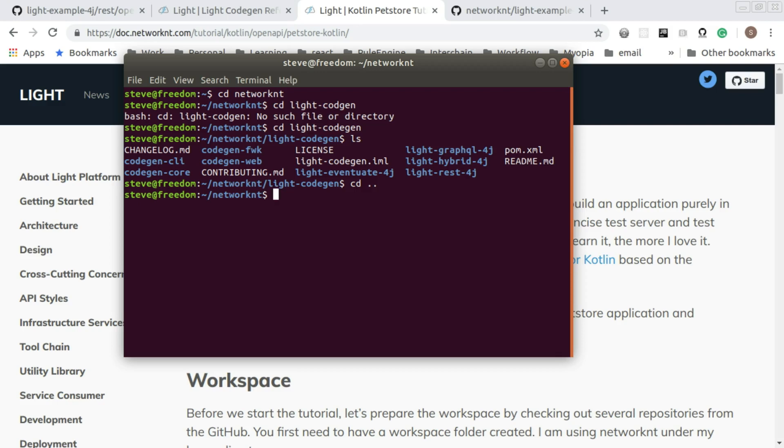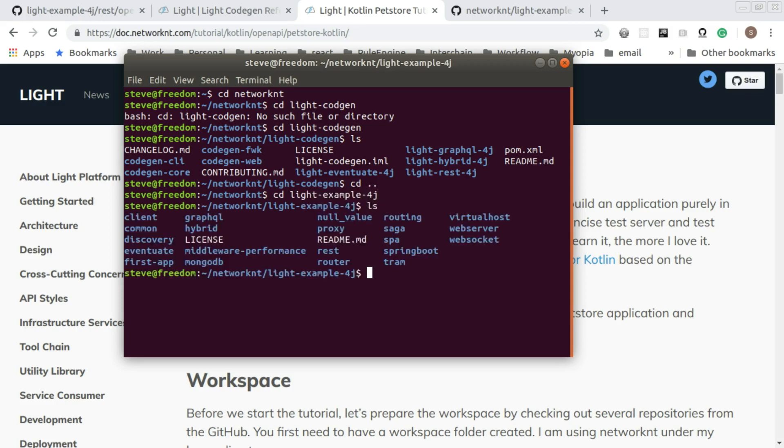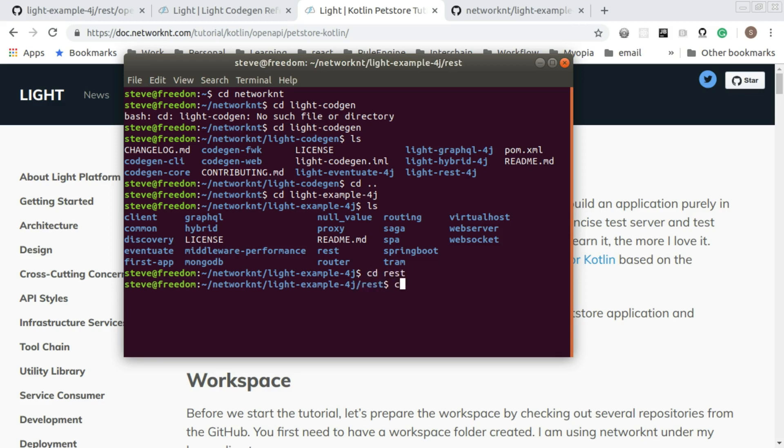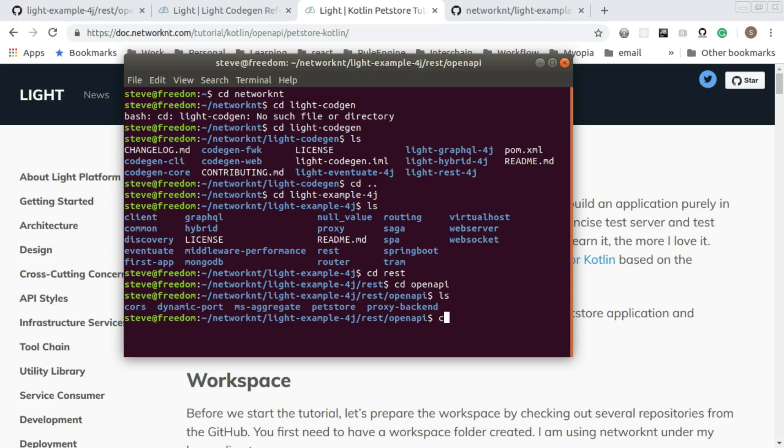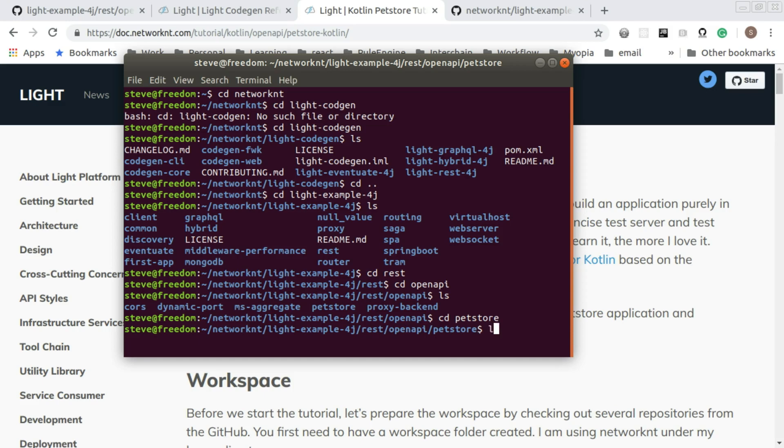The other repository you need to check out is the LightExample4j. This repository contains all the examples in Java. And the pet store example is in the rest folder.